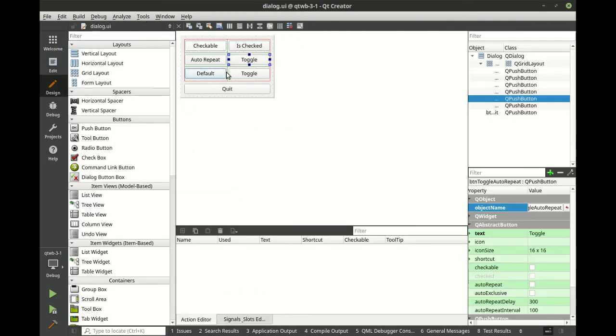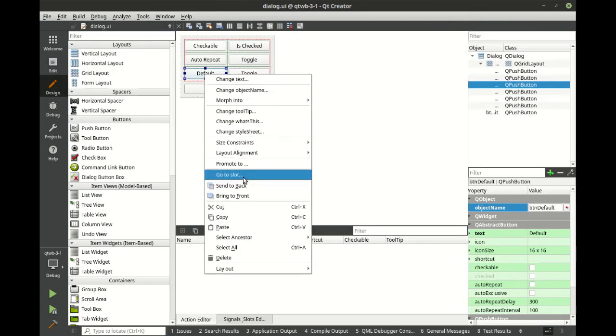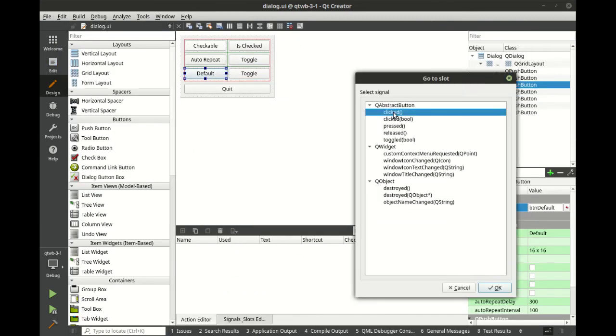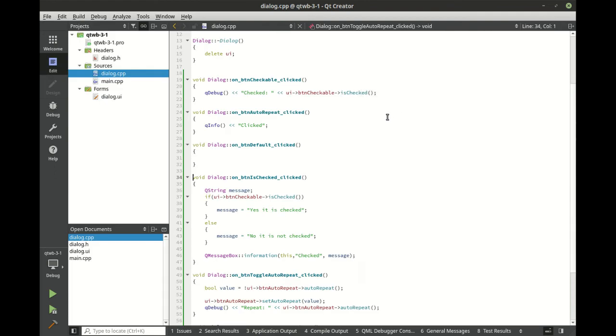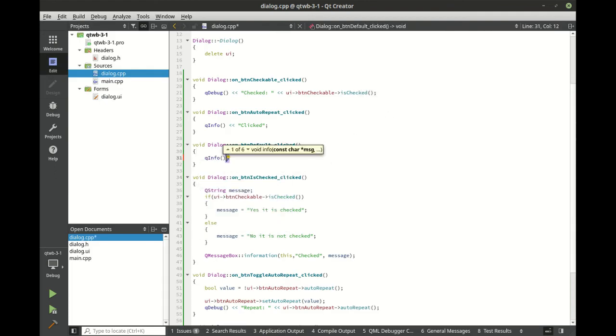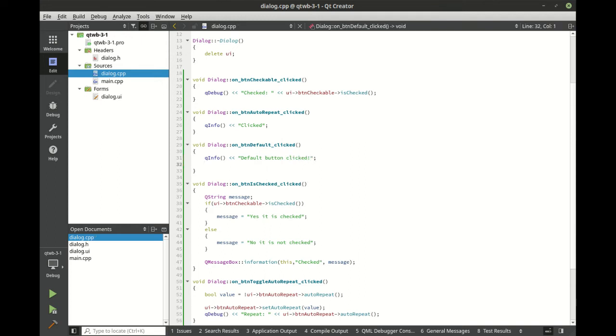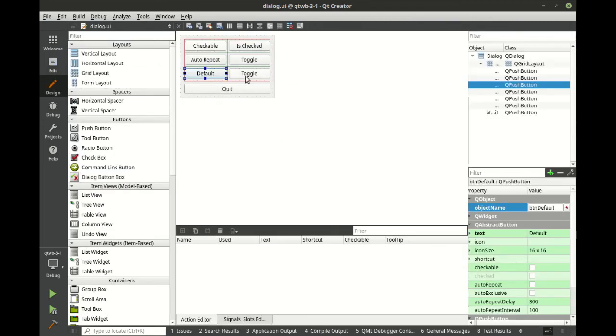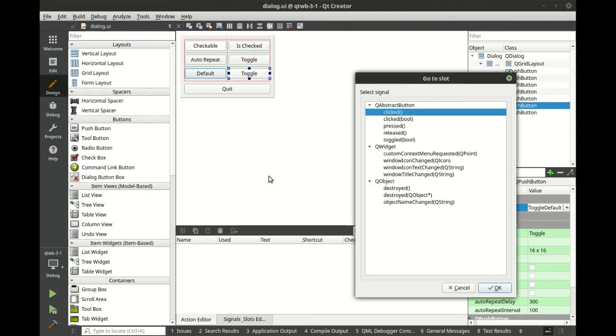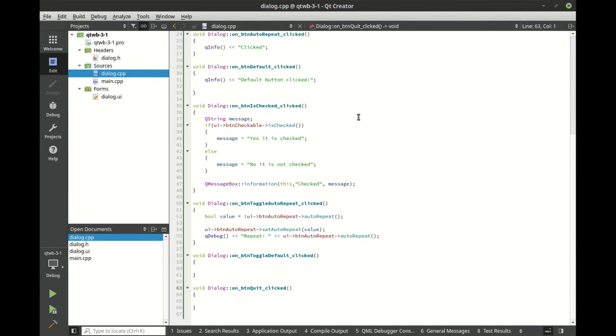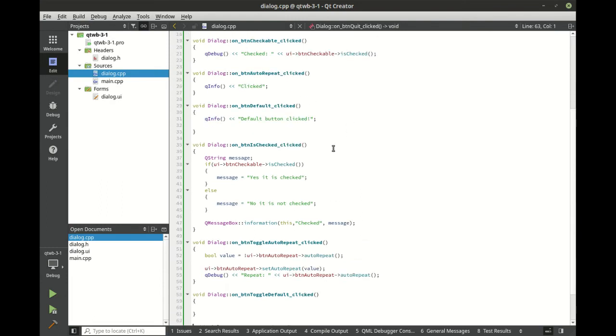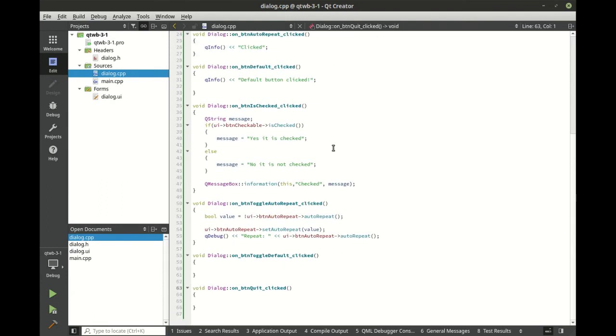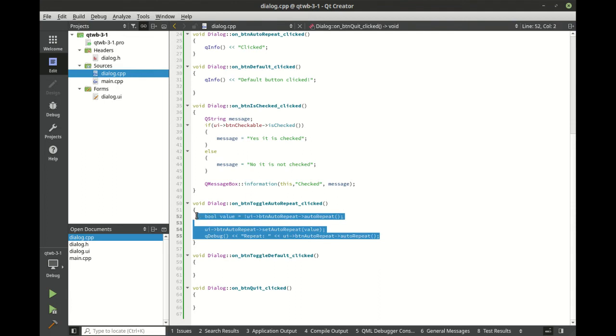And let's work with our default here. We're just going to say default button clicked. And let's go ahead and toggle this. And let's actually go up here. Where do I have it? Let's grab this code.